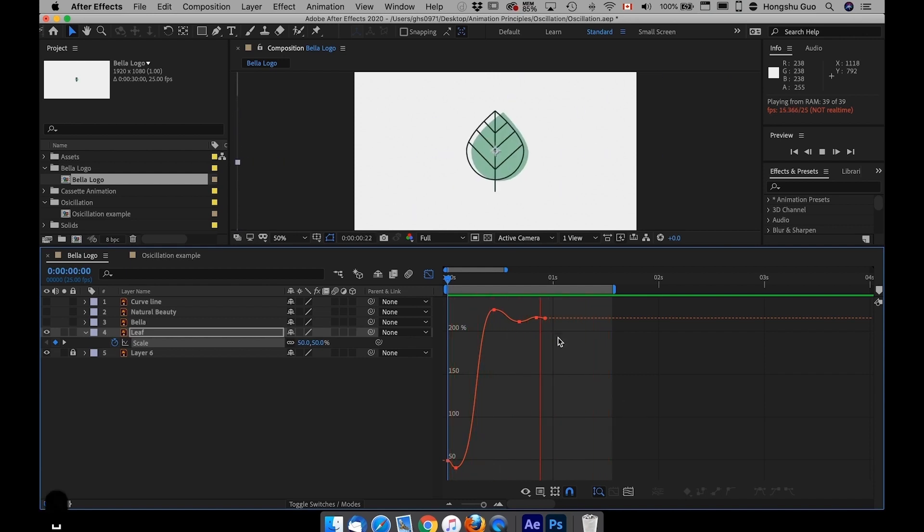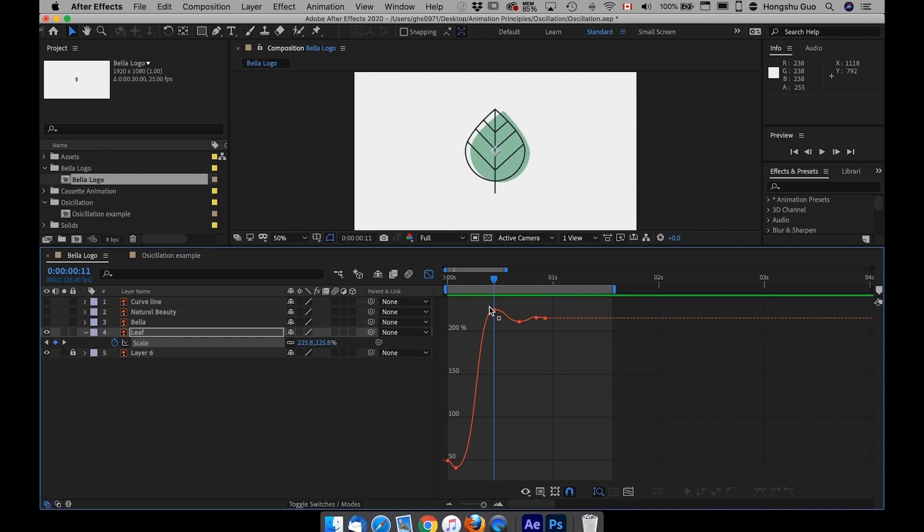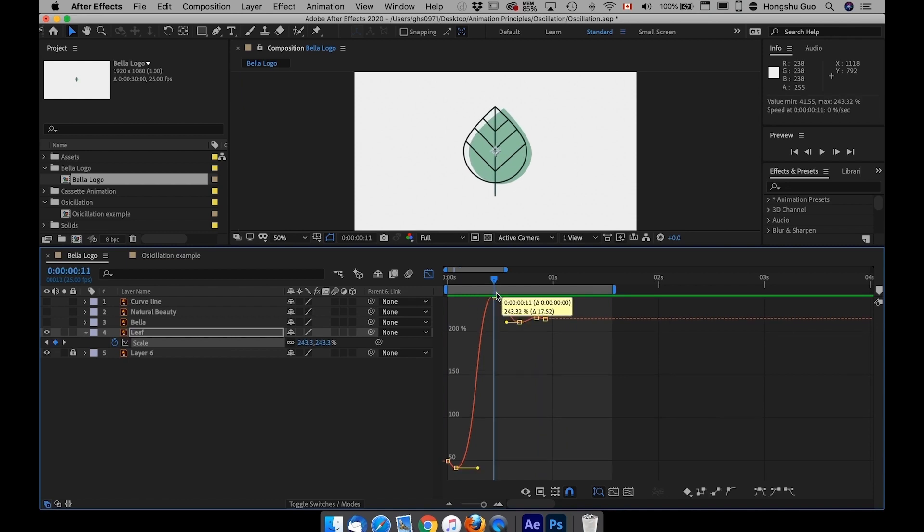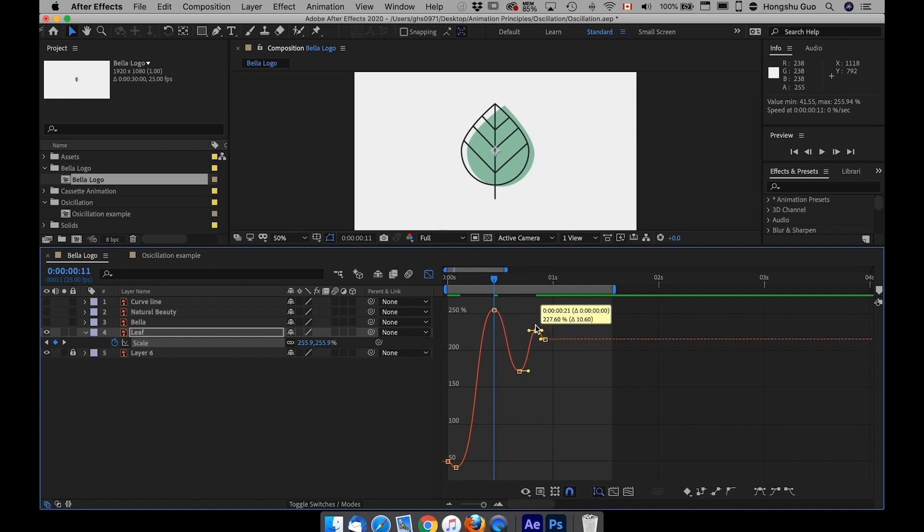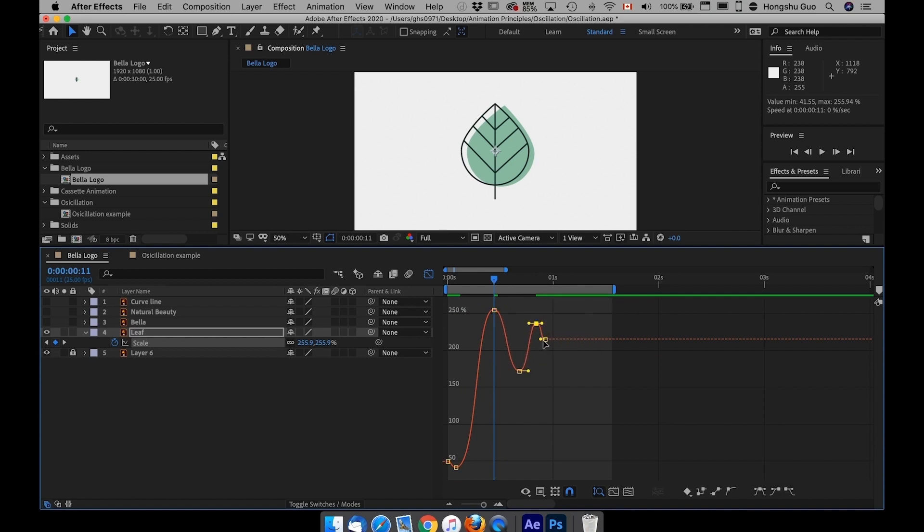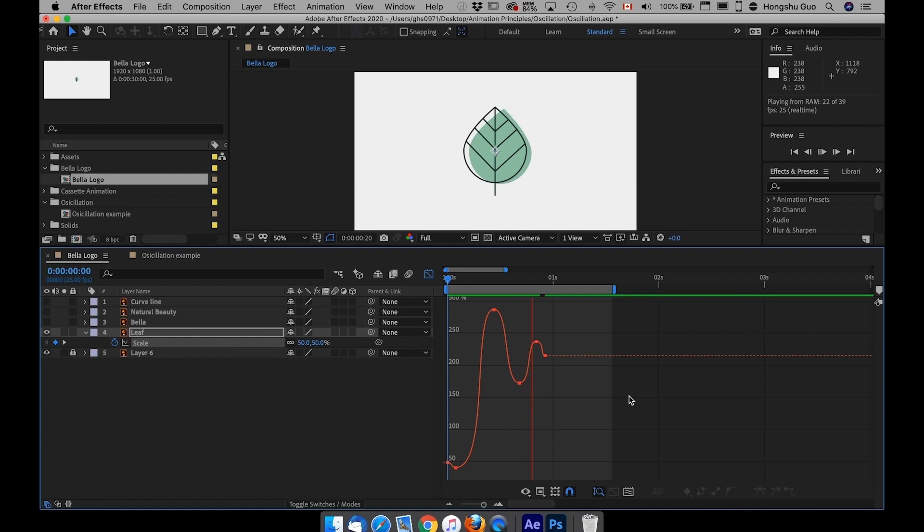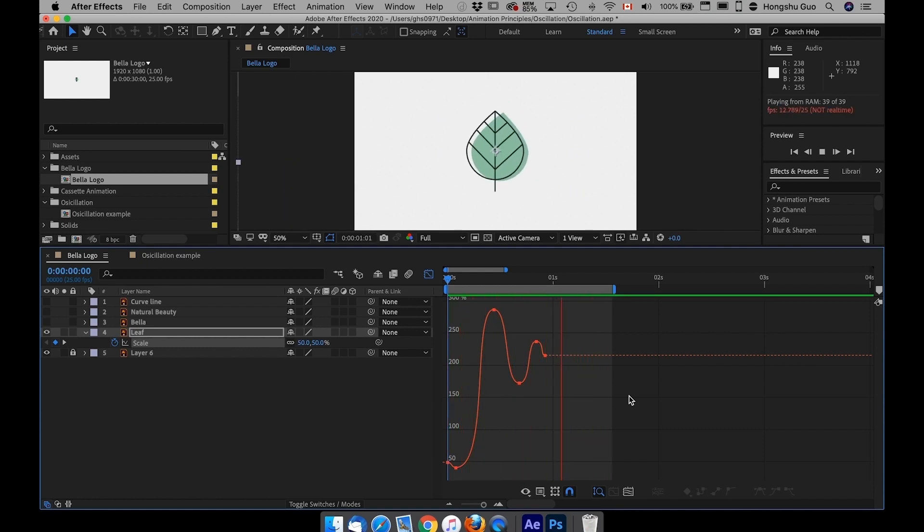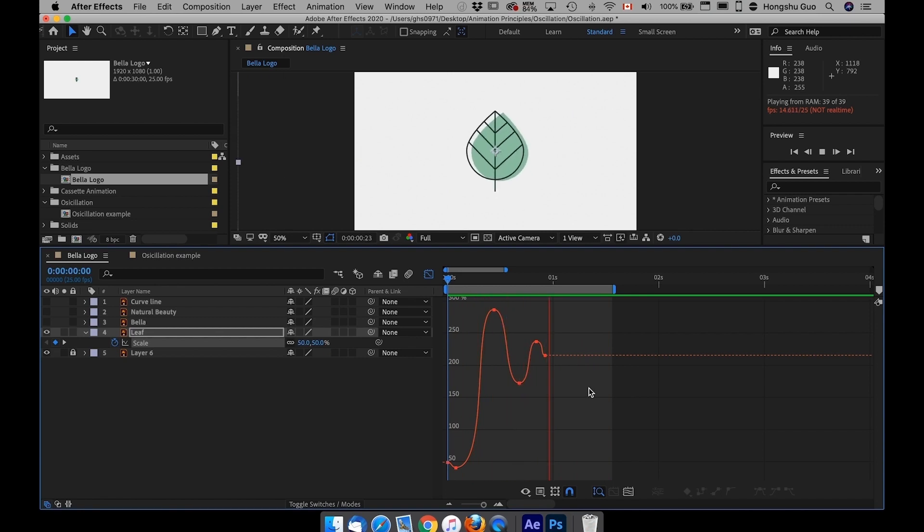If I were to make it more exaggerated, I can make the bounce even more dramatic, the spring even more dramatic. Just drag these up. Now let's preview. Now you can see we got something that has much more energy than the previous one. This one's more springy.